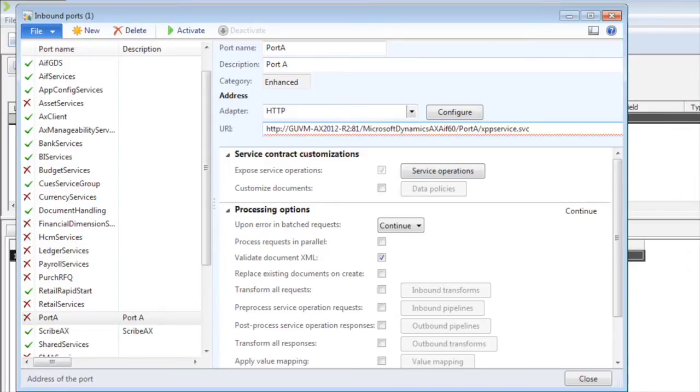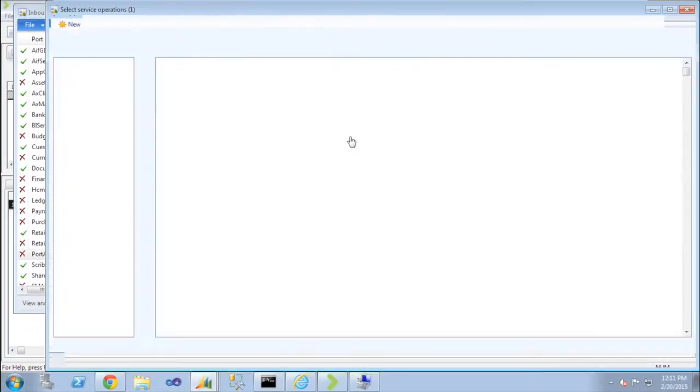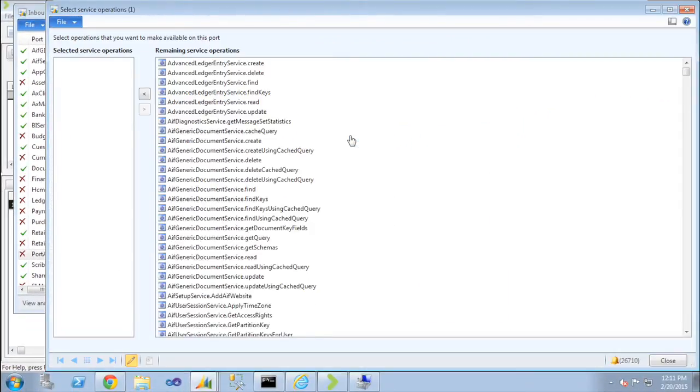Now in order for a port to work, I need to add service operations to it. I can't create an empty port. So I've sort of created the shell of my inbound port.